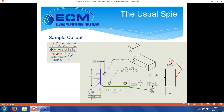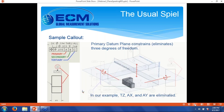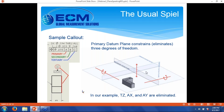Running through a sample callout: to establish the primary datum, I would match that bottom of the part — the A datum surface — to our primary datum plane. If we're doing it with a tabletop, it'd be like a surface plate. Doing that is going to eliminate two rotational degrees of freedom and one translational degree of freedom. Because if that A datum plane is stuck to our primary datum plane, we won't be able to move up and down, and we won't be able to rotate without lifting some portion off the datum.